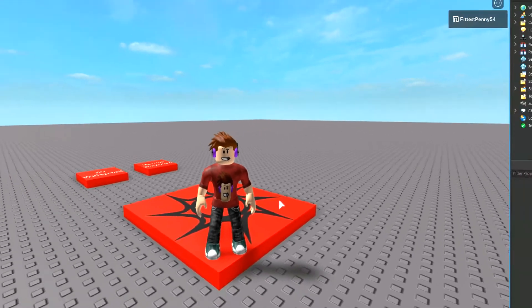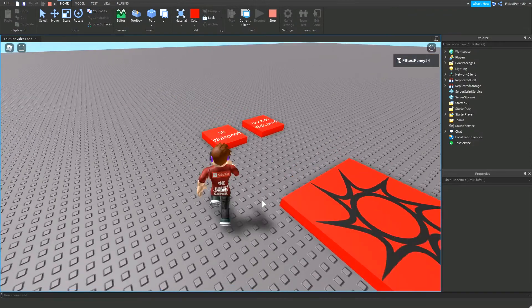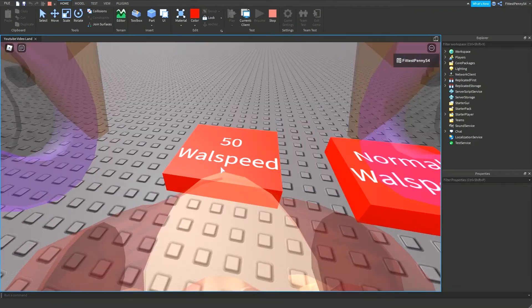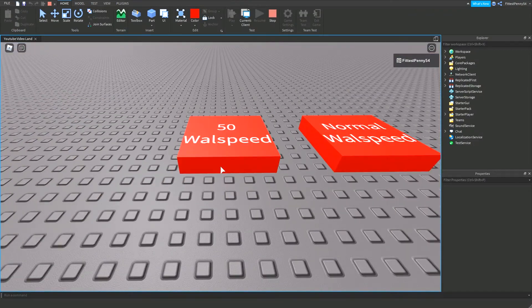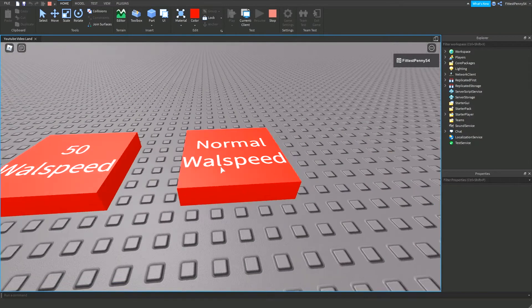So before I show you how to make it, I just want to show you how it works. So this part is going to give you 50 walk speed. I just realized I spelt walk speed wrong, but it doesn't matter.